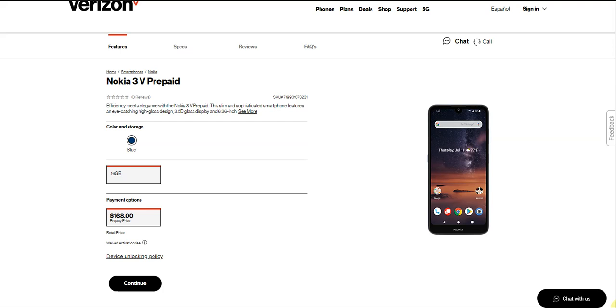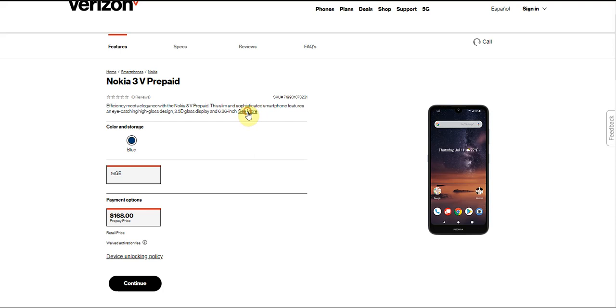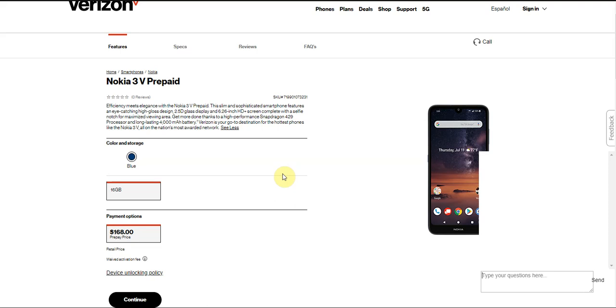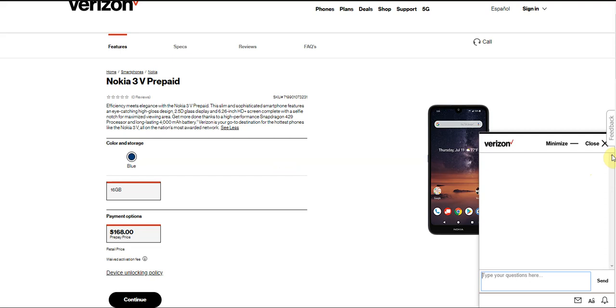So let's look at the Nokia 3V, shall we? It has a Snapdragon 429 processor and long-lasting battery. Verizon is the go-to destination for the hottest phones like the Nokia 3V all on the nation's most reliable network.